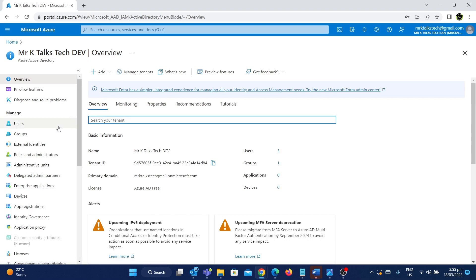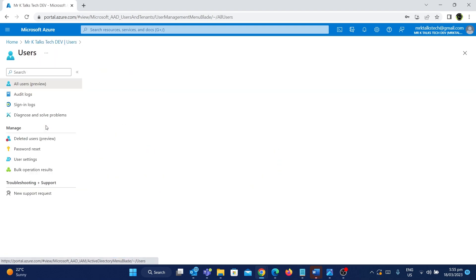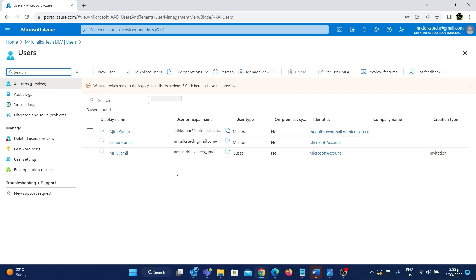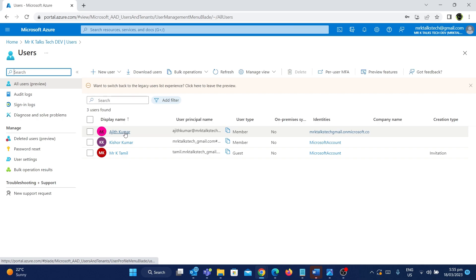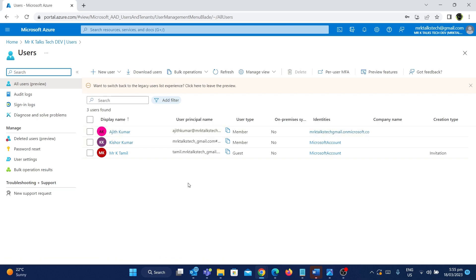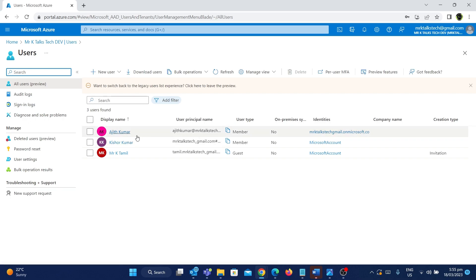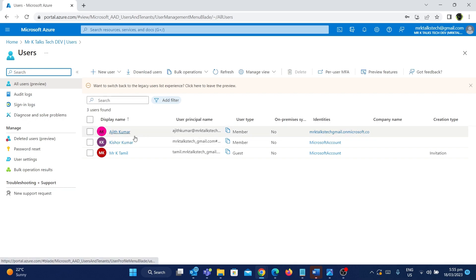Inside the Azure Active Directory you can go to Users. In the Users section you can see the different users for this particular directory, which is MrKTalks TechDev. As you can see here we have the user called Ajit Kumar, which is the one we created in the last video. The user type for Ajit Kumar is a Member, meaning Ajit Kumar belongs to this organization.